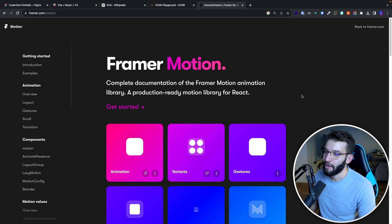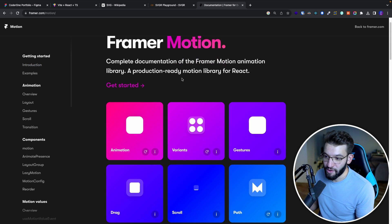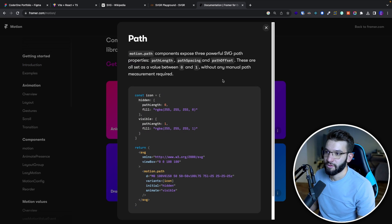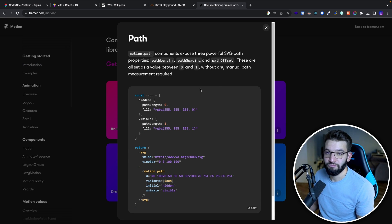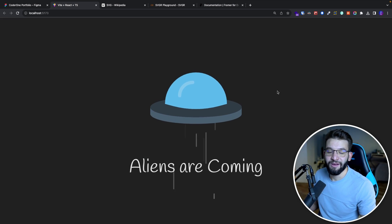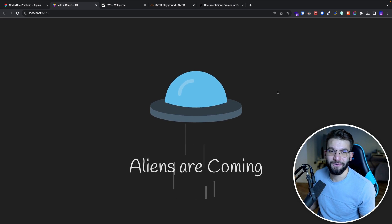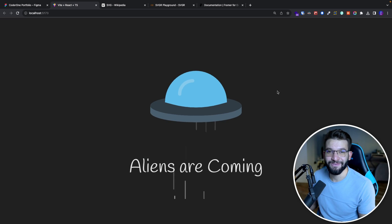This looks pretty sick. If you go into Framer Motion docs, you'll find a whole section on path animation as well. Anyway, guys, thank you for watching. Hope you enjoyed and catch you in the next one.